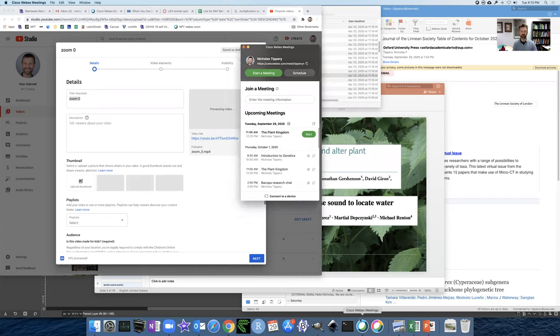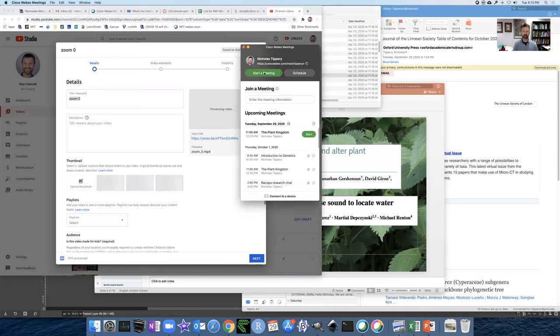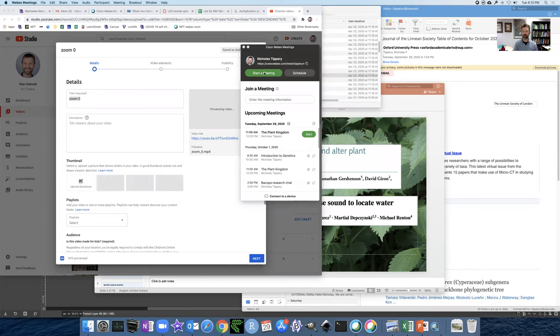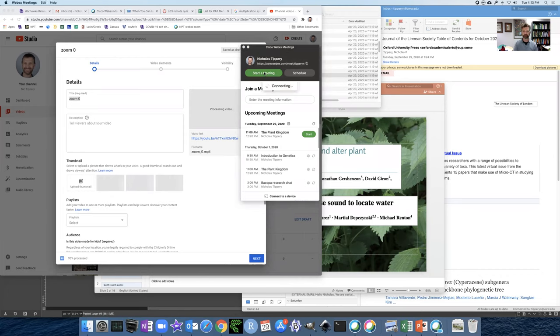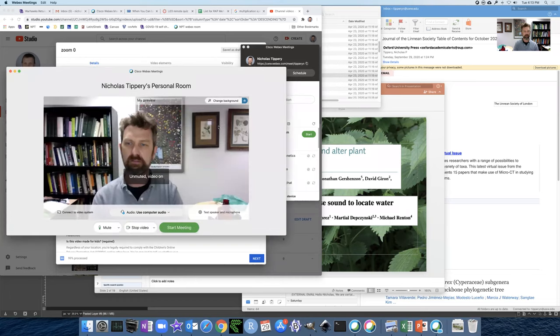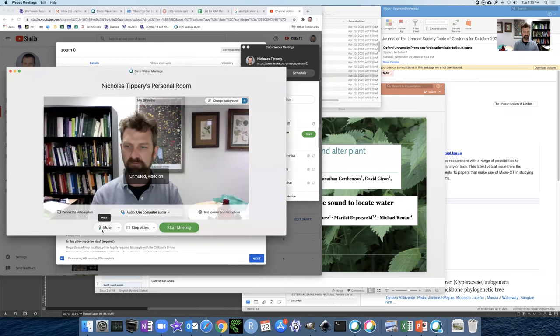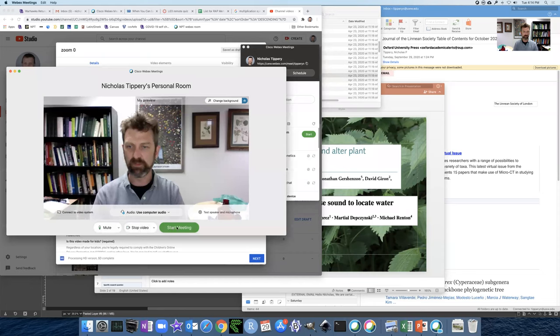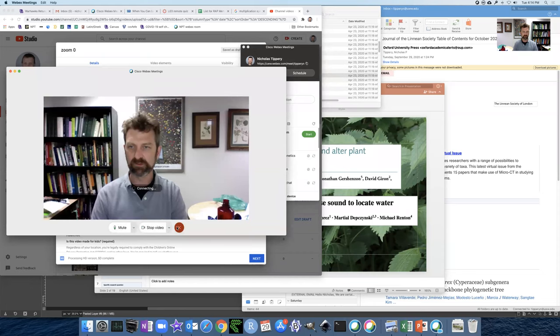So WebEx, I'm going to start a meeting. I don't know if you have the same option, personal room, hopefully. So I'm going to start a meeting with just me in the room and I'm going to record that. So I've got myself unmuted, I've got my video going and I'm going to start my meeting.